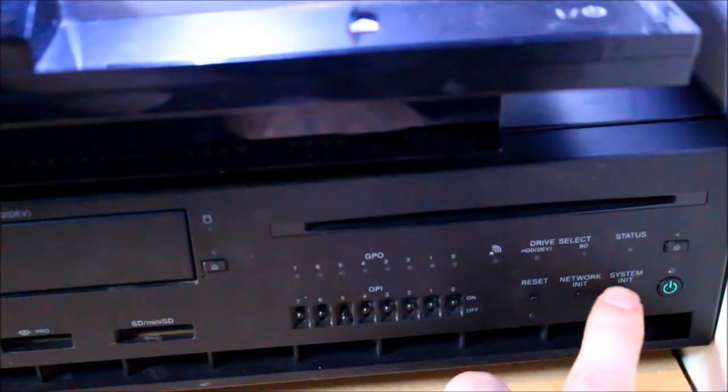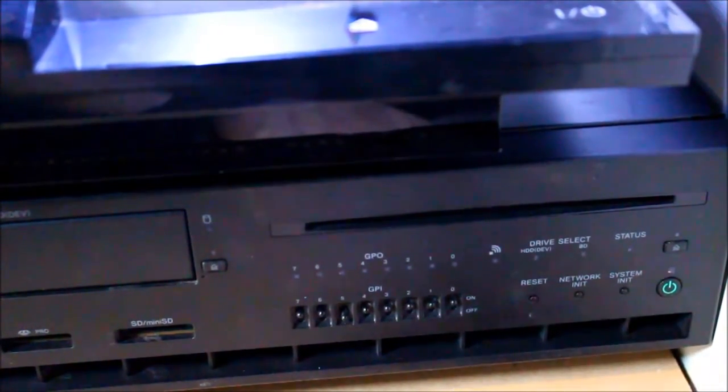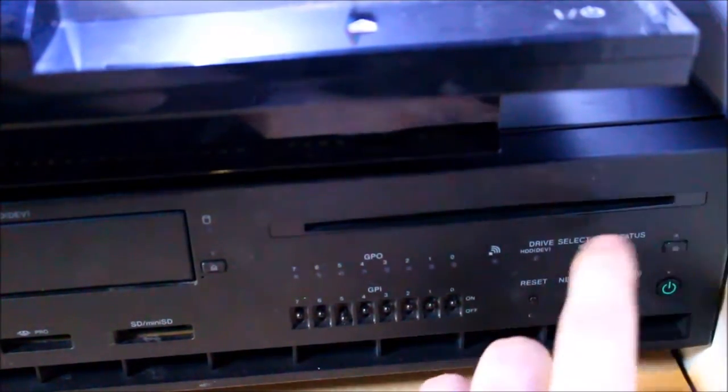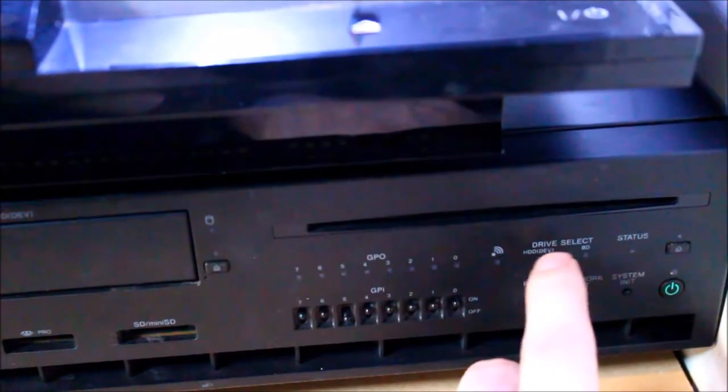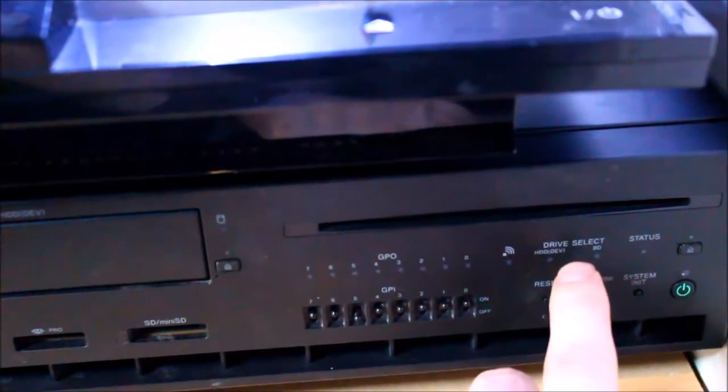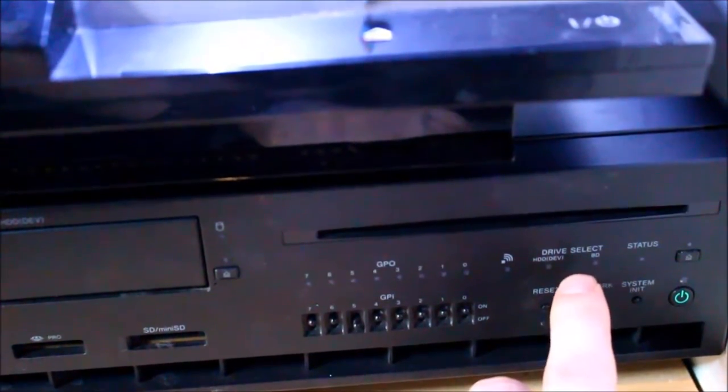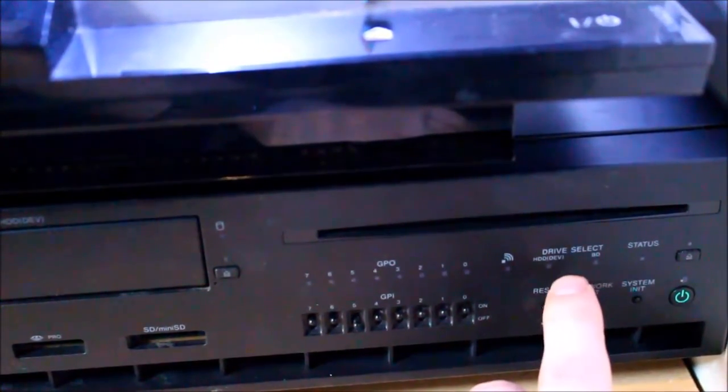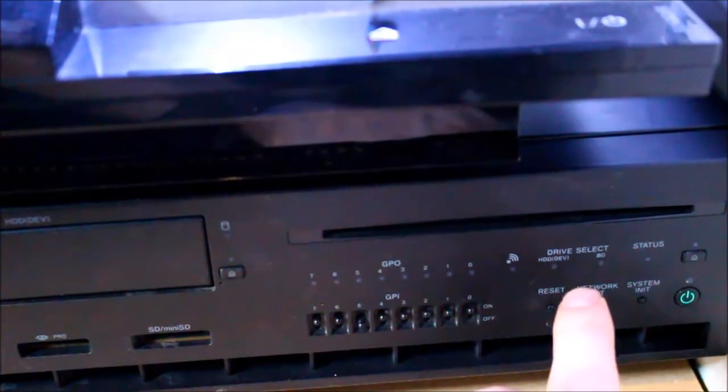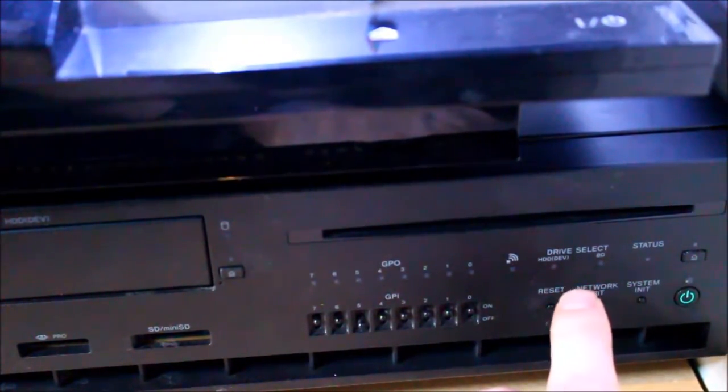So these two are so you can restore the system to its factory state. We have status light and drive selects and using the XMB menu you can change between hard drive and Blu-ray drives.